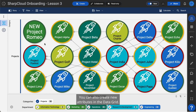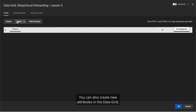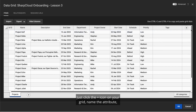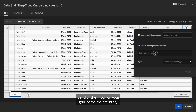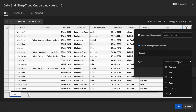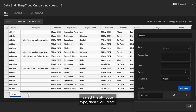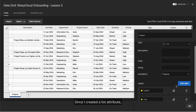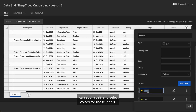You can also create new attributes in the data grid. Just click the plus icon on your grid, name the attribute, select the attribute type, then click Create. Since I created a list attribute, I can add labels and select colors for those labels.